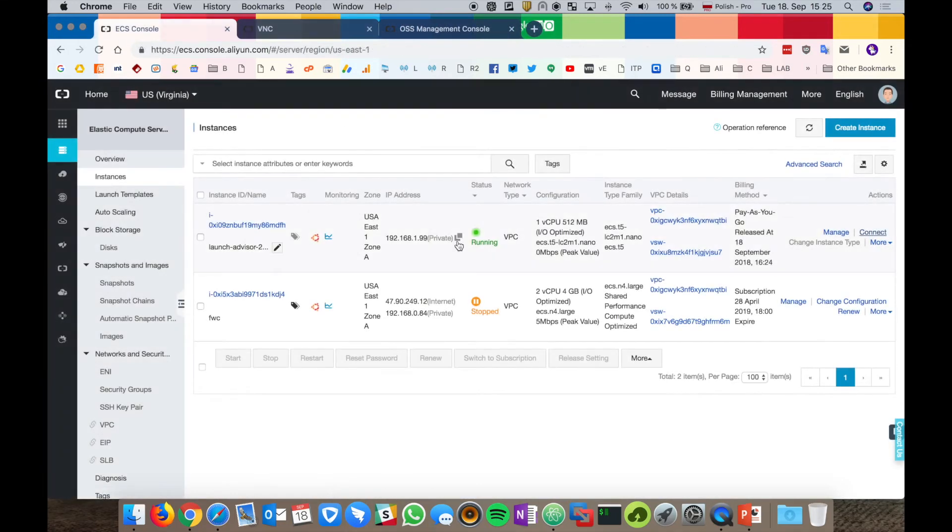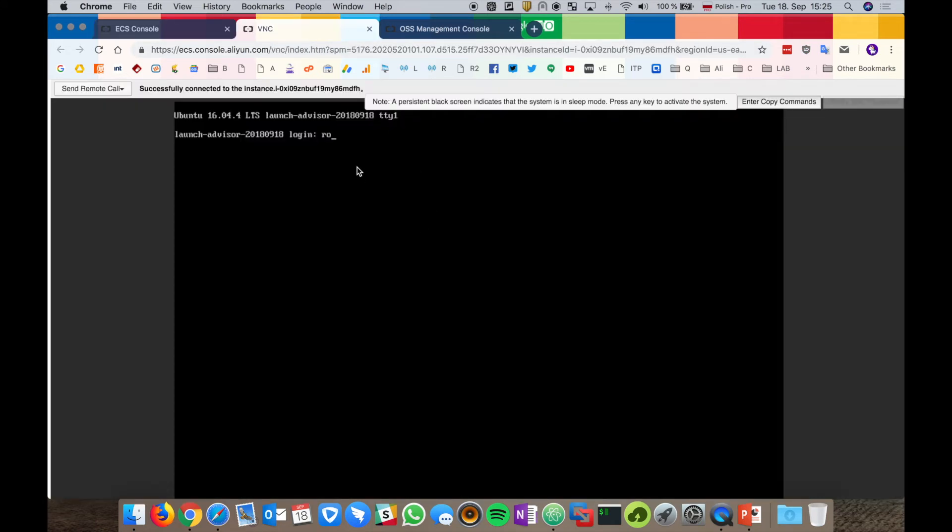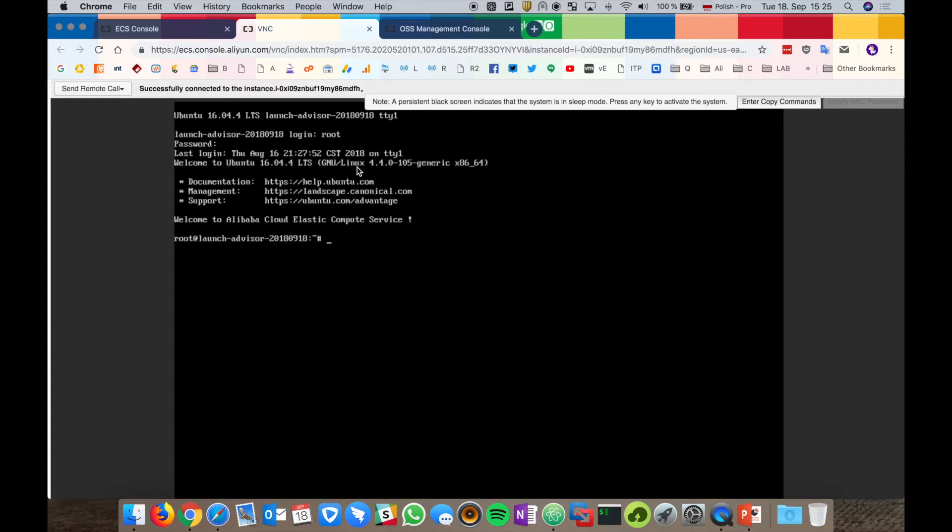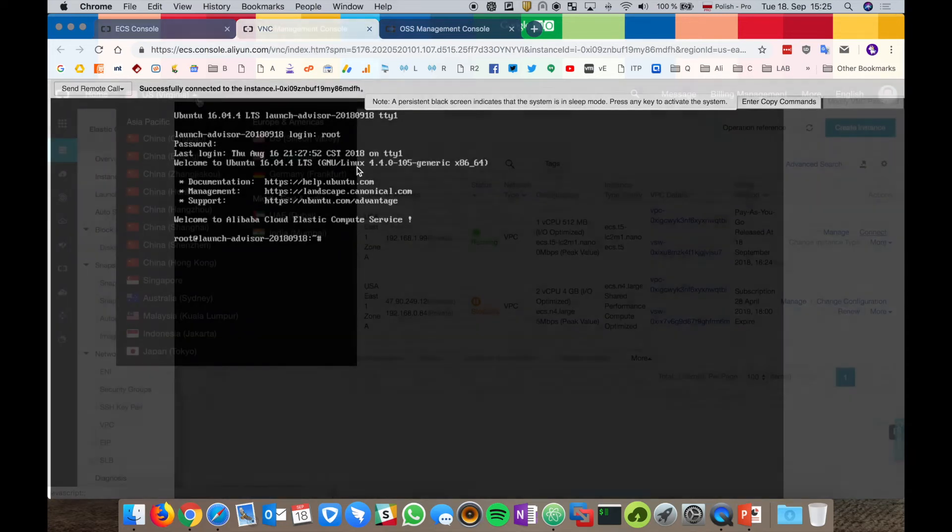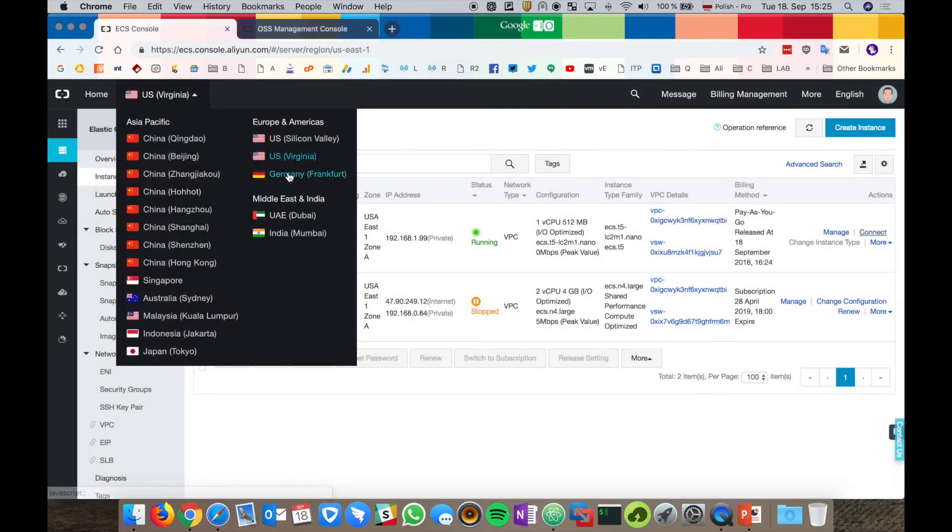OK, our virtual machine is up and running. And let's try to log in. It works. Let's go back to the Frankfurt region.